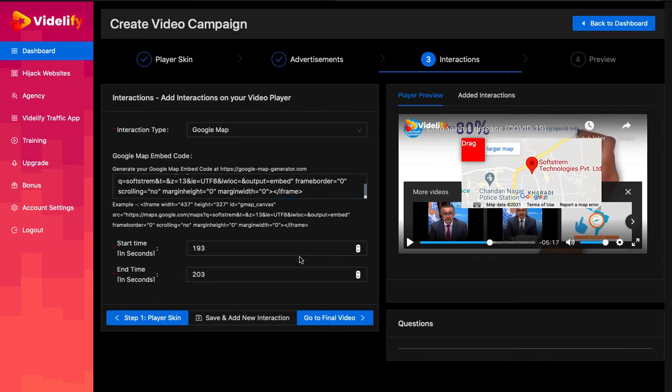You can drag and reposition the map as per your requirement. Your interaction will be visible at the time which you set in start time.